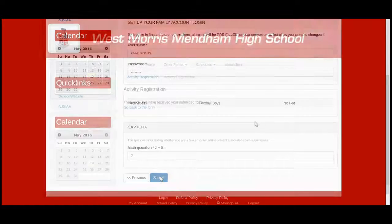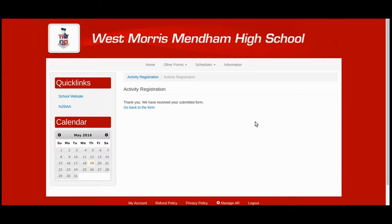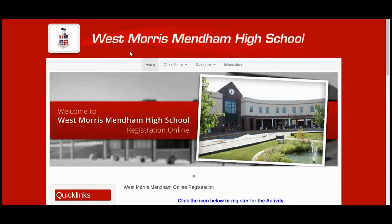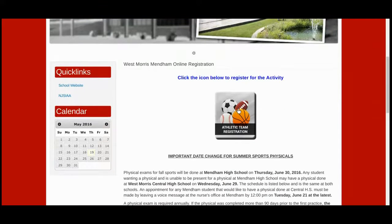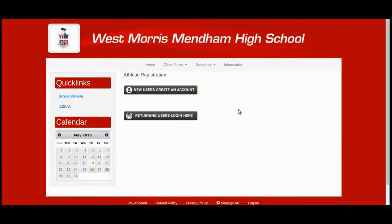The online activity registration is now complete. Should you choose to change any information or register for an additional sport, go back to home and select Athletic Team Registration. You should now be able to select Returning Users Login Here and enter the credentials that you created previously in the last step of registration.